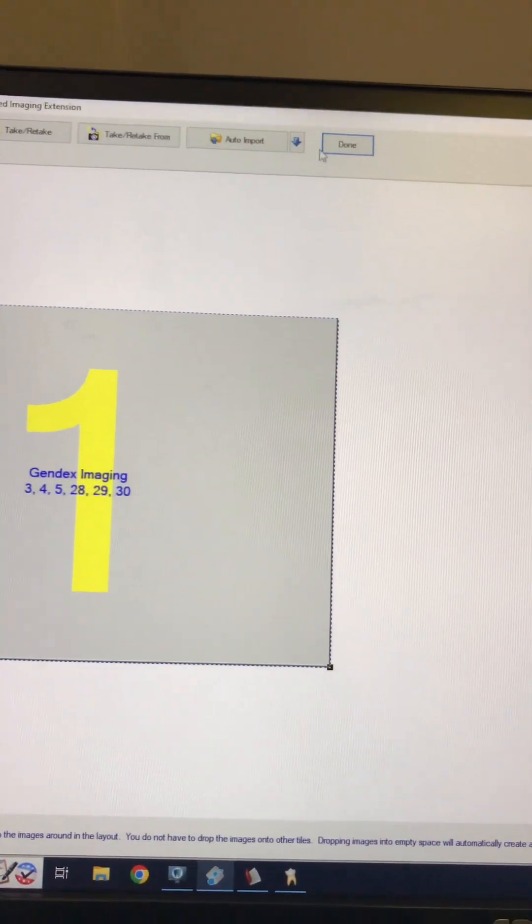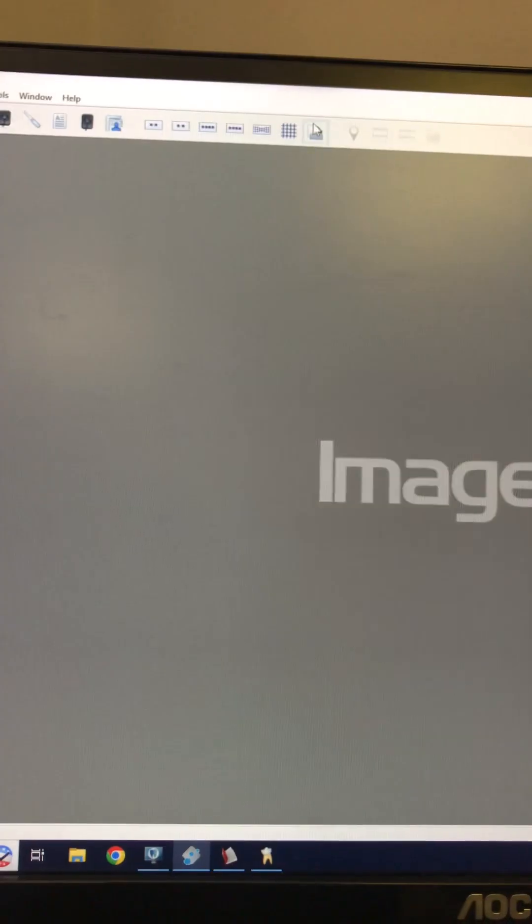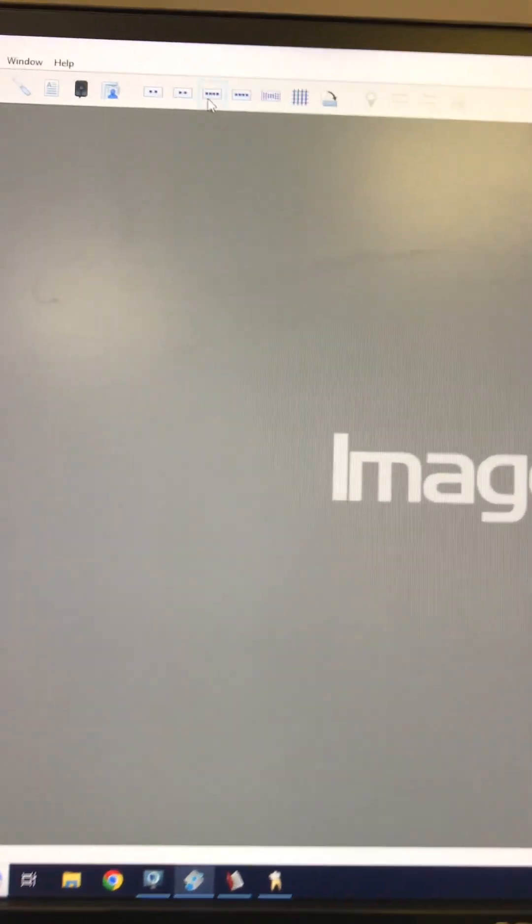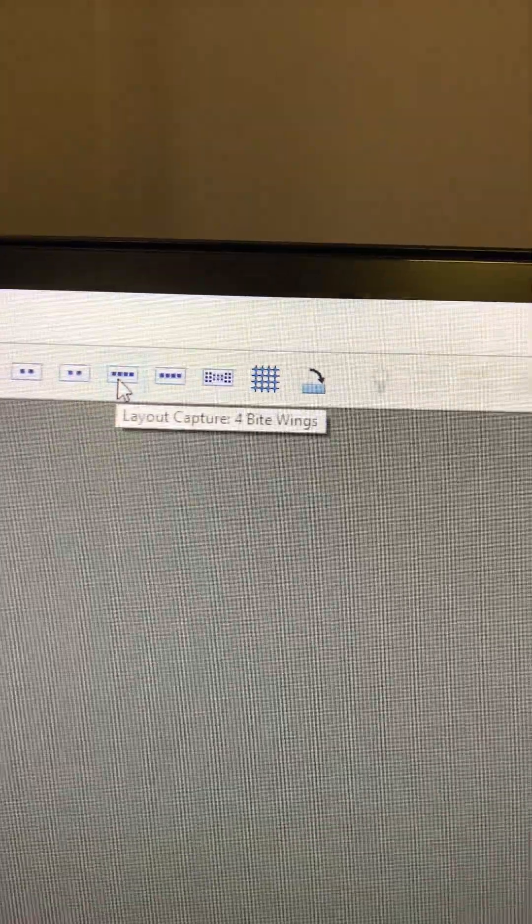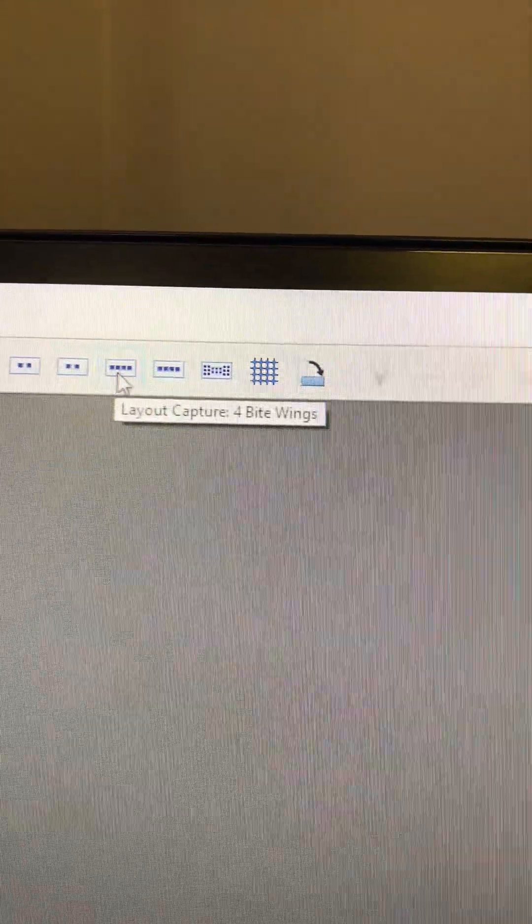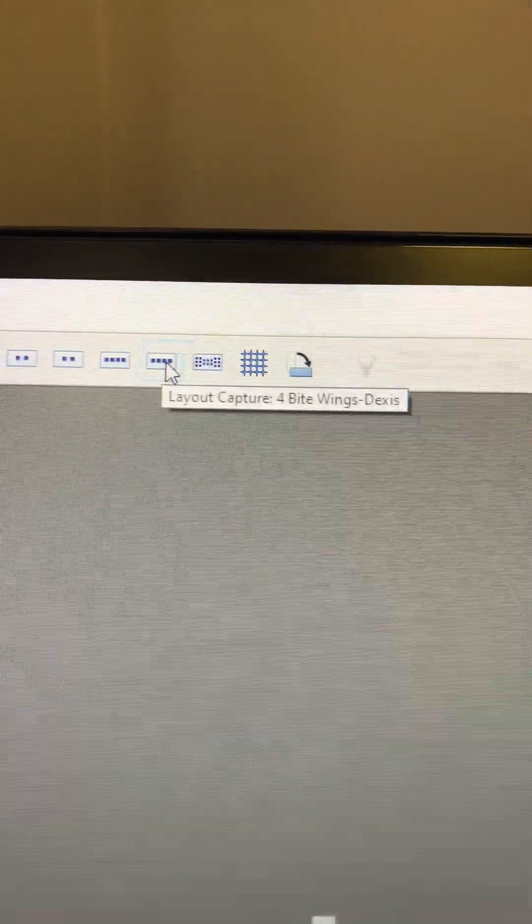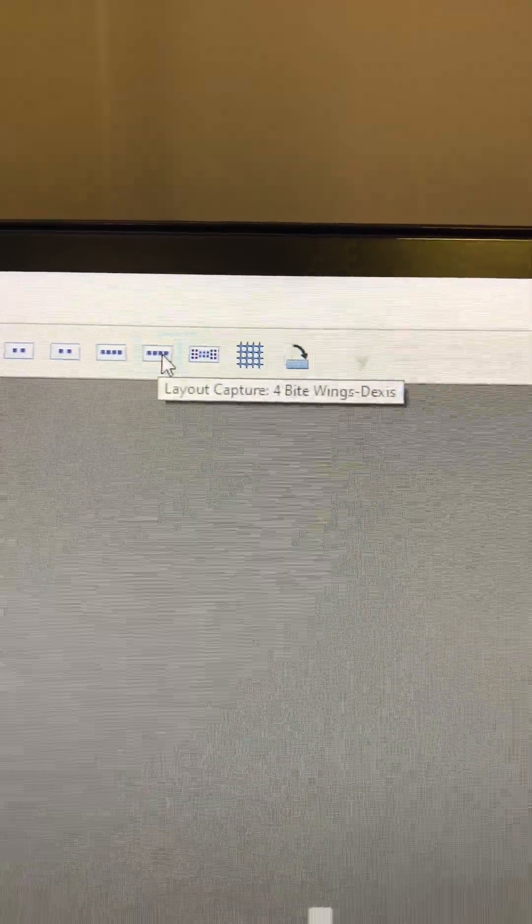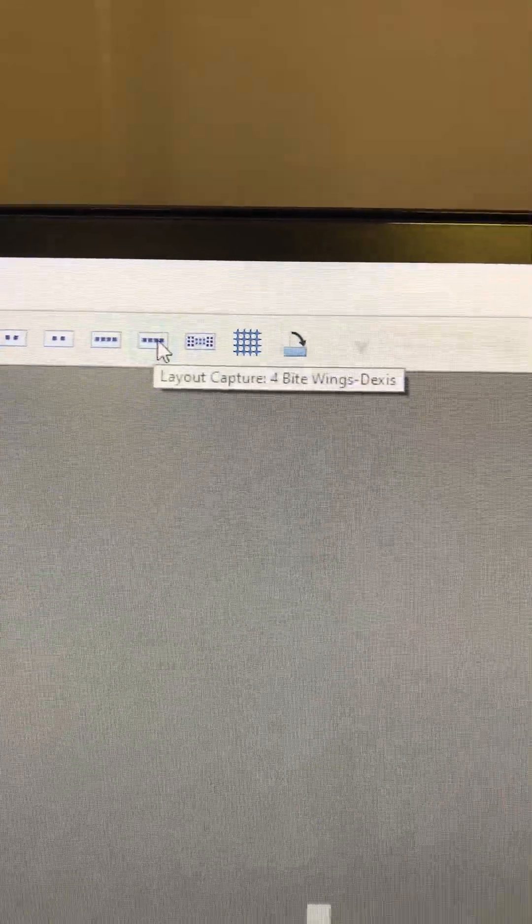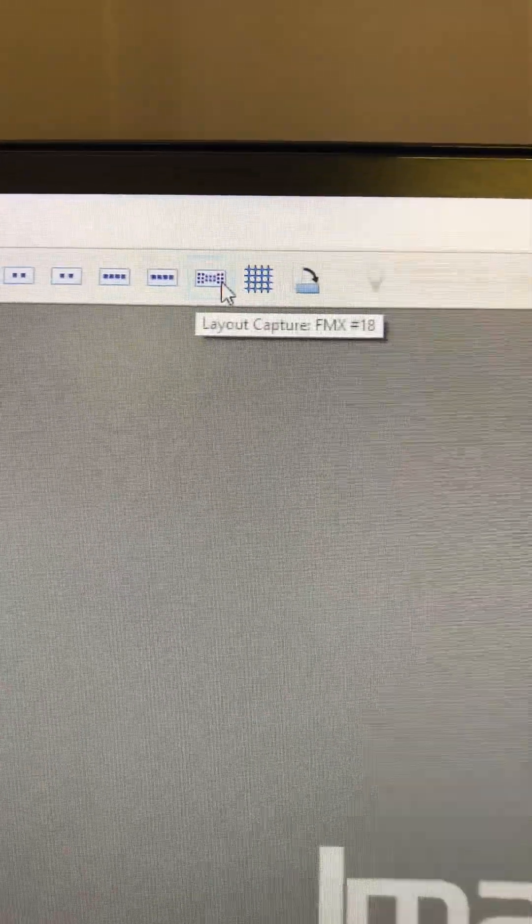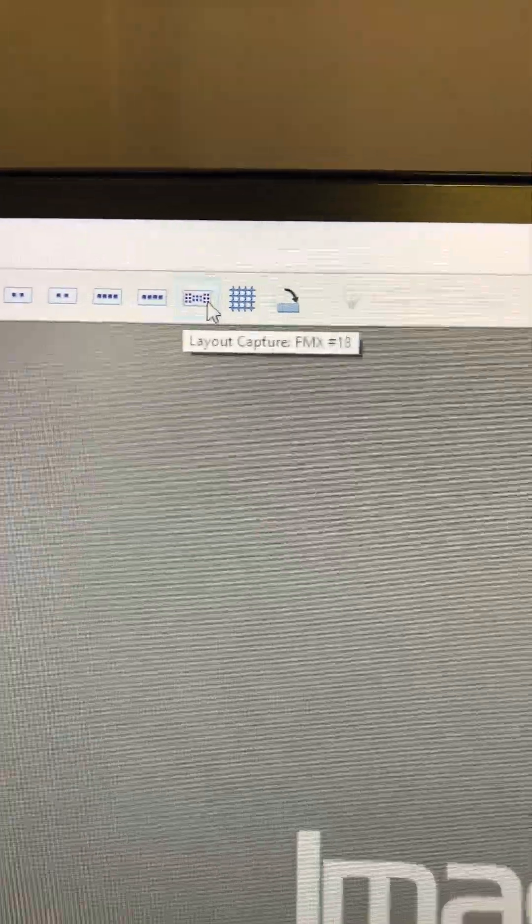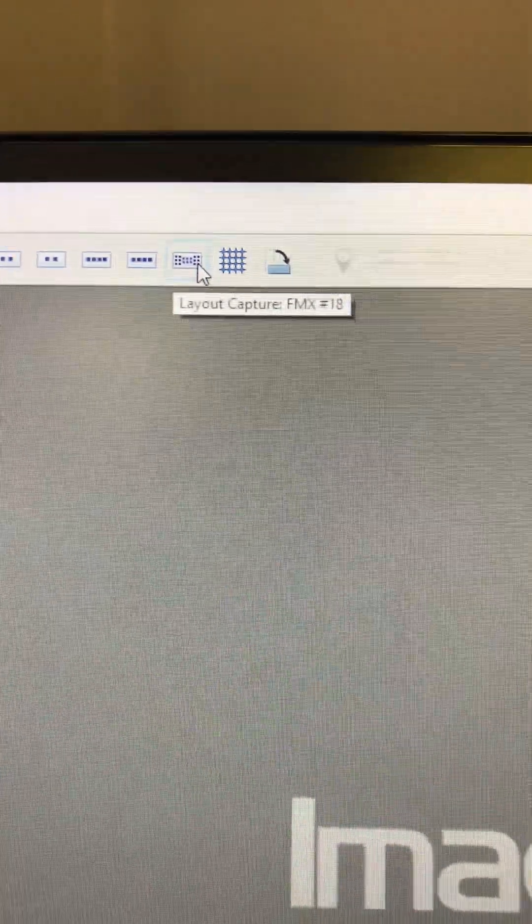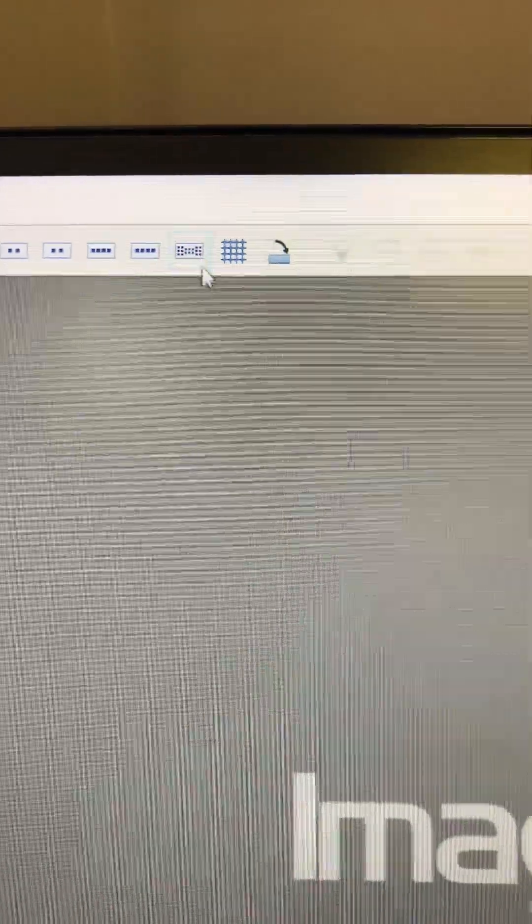Same thing with the four bite wing. There's your original Gendex sensor, here is your Dexis sensor. Okay, I didn't go ahead and make four new FMXs, and I'll show you why here in just a second.